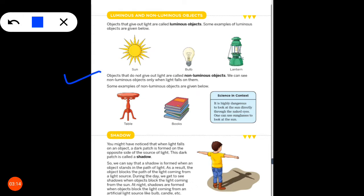Objects that don't give out light are called non-luminous objects. We can see non-luminous objects only when light falls on them. Some examples of non-luminous objects are: table, books — these are examples of non-luminous objects.